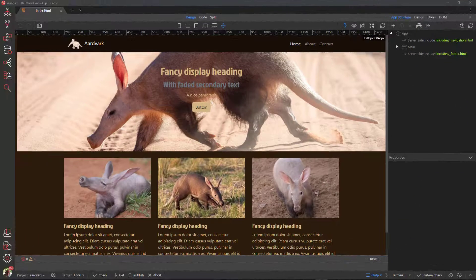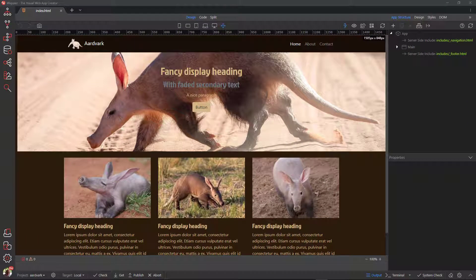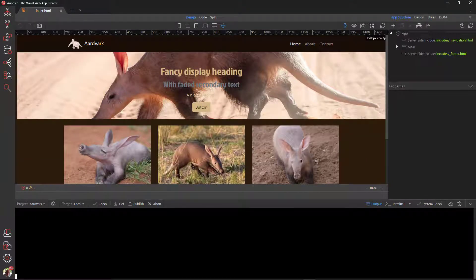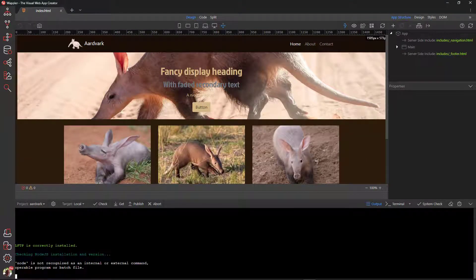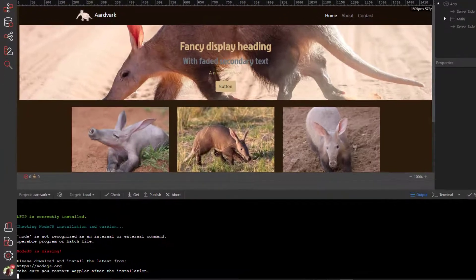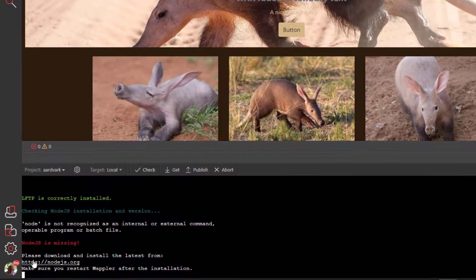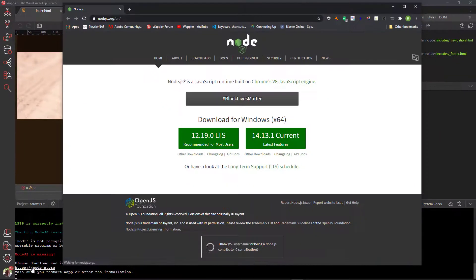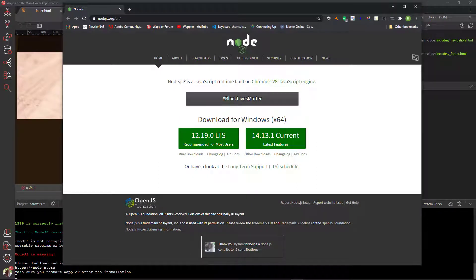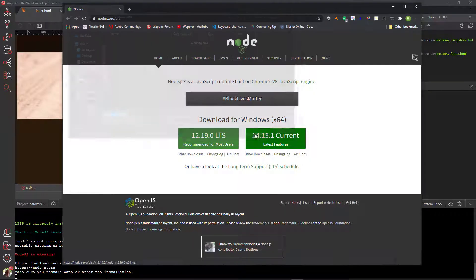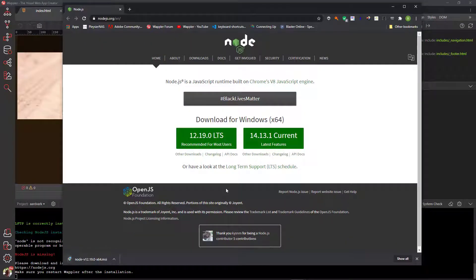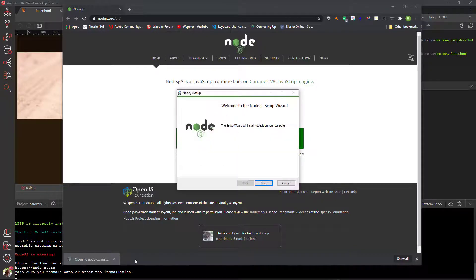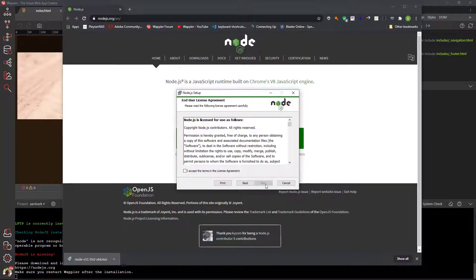To get started, we need to ensure that Node.js is installed on the local machine. For this, I choose System Check. Here I see that Node.js is missing. Wappler has provided a link to Node.js. Clicking on the link takes me to the Node.js homepage. This gives me a choice between the long-time support and the current version. In my case, I choose the recommended LTS version.